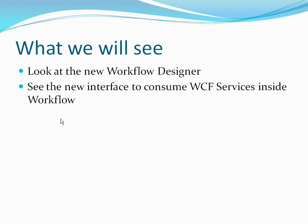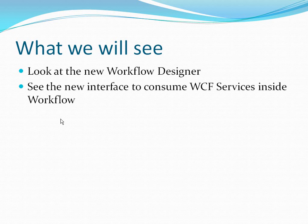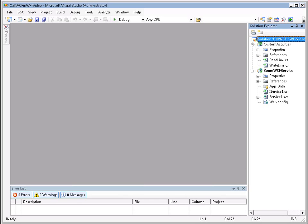Let's take a look at what we're going to see. First off, we're going to take a look at the new Workflow Designer, and then we're going to take a look at how to consume WCF services inside of Workflow. With that, let's jump into the code.